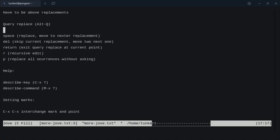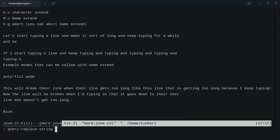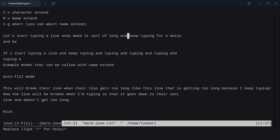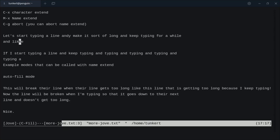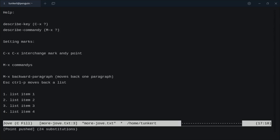We can also do query replace, so we can go through each word and replace individually. Let's go back up to the top and do Alt Q, and carry replace the string 'and' with 'Andy'. If I want to replace one, I hit the space and it moves to the next. If I want to skip one, I hit backspace. If I want to do a recursive edit, I can stop, do the edit, then do Control X Control C to go back into the query replace. And if I want to replace all remaining occurrences, I can just press P and it does all of them. That's the query replace.